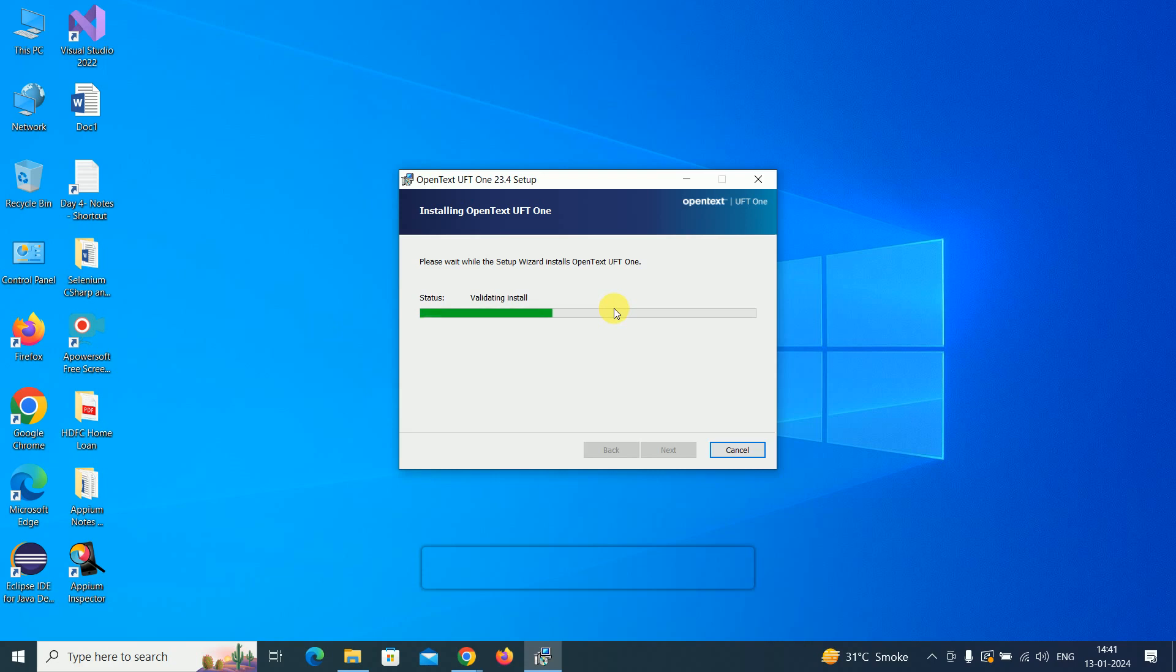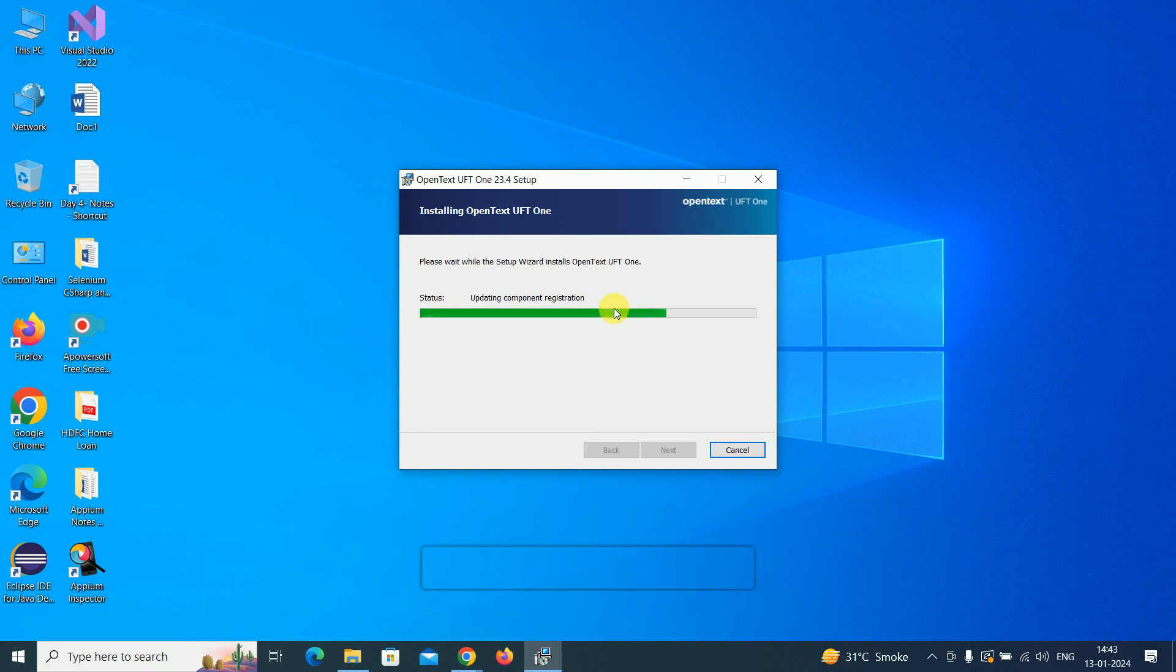Now it's updating the component registration. This will take a little bit of time.